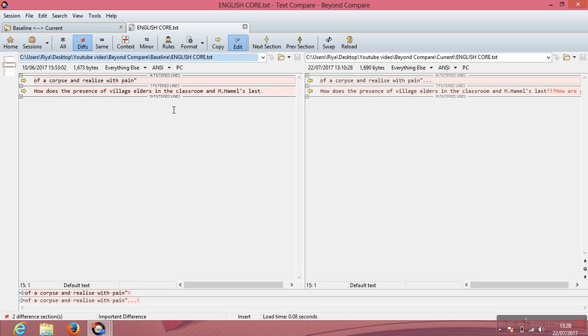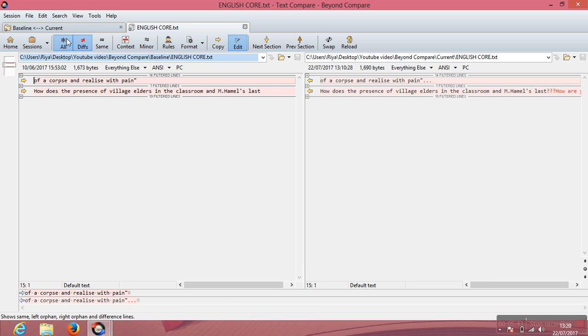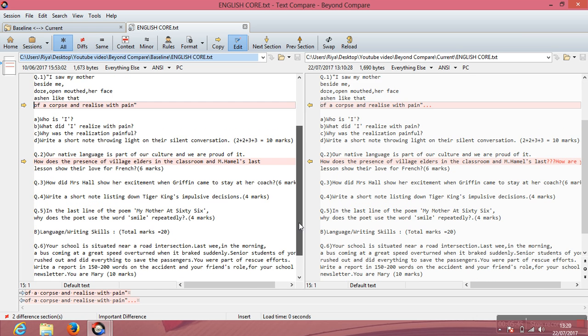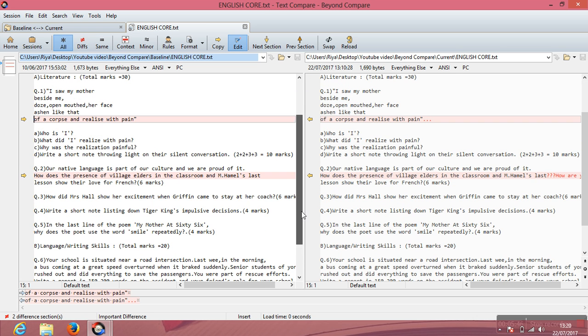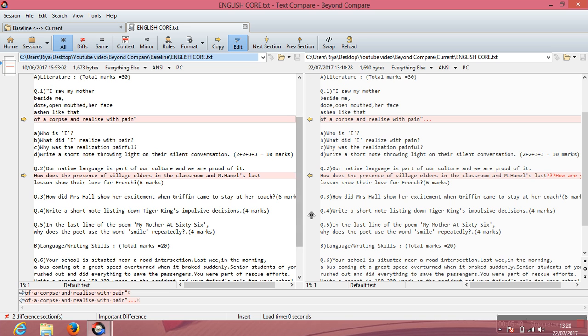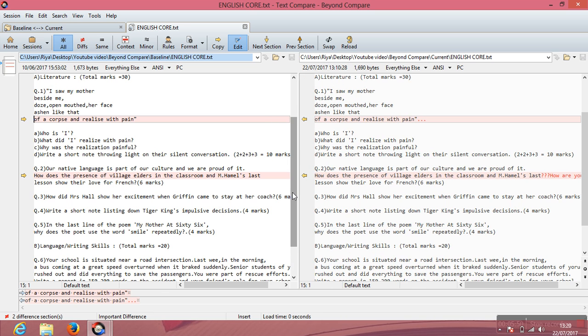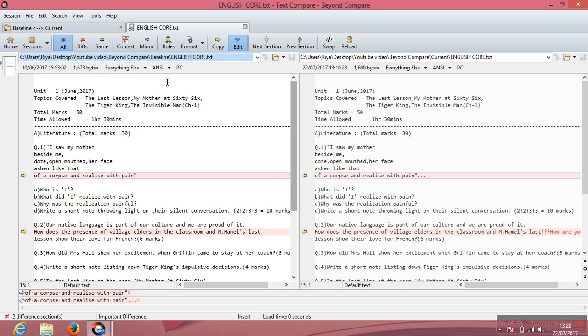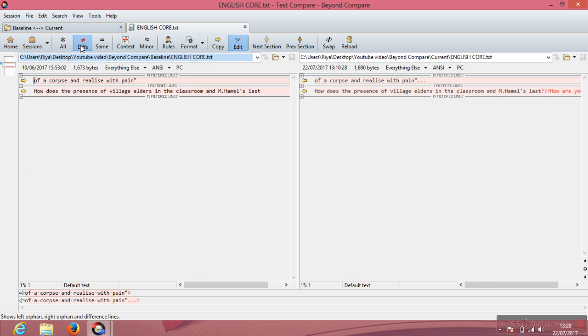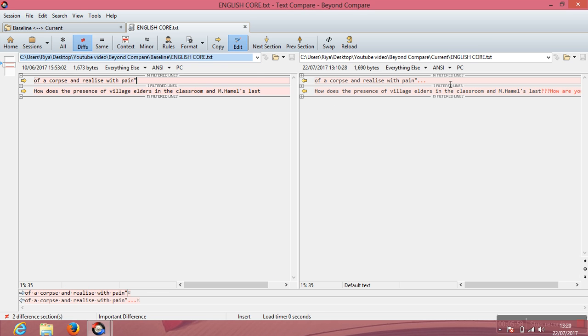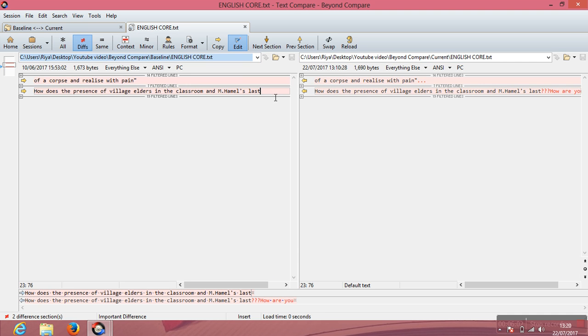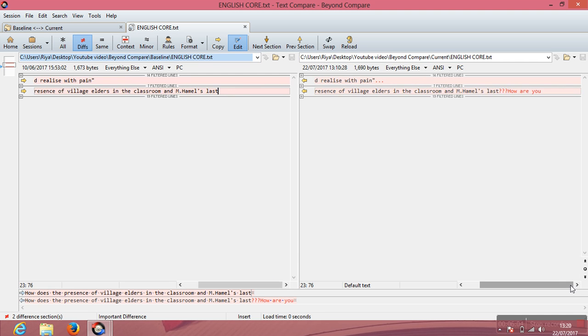So as you can see, these two texts, when I click All, the entire thing gets displayed with the differences highlighted in red. But when I click Diffs, only the different portions get displayed. See here, the difference is only of three dots but still it is getting displayed. Here the difference is of three words, it is also getting displayed.